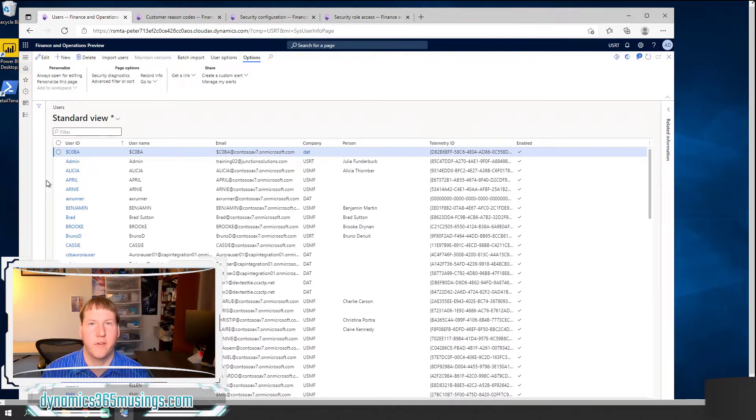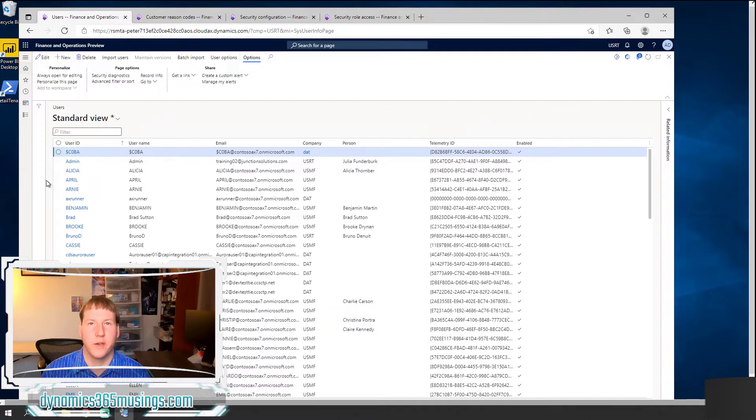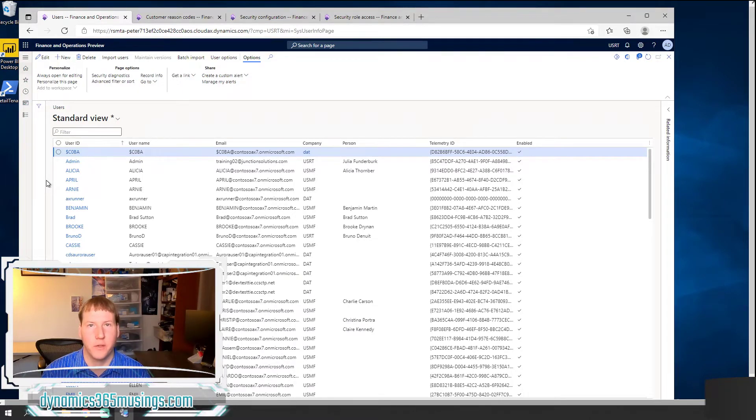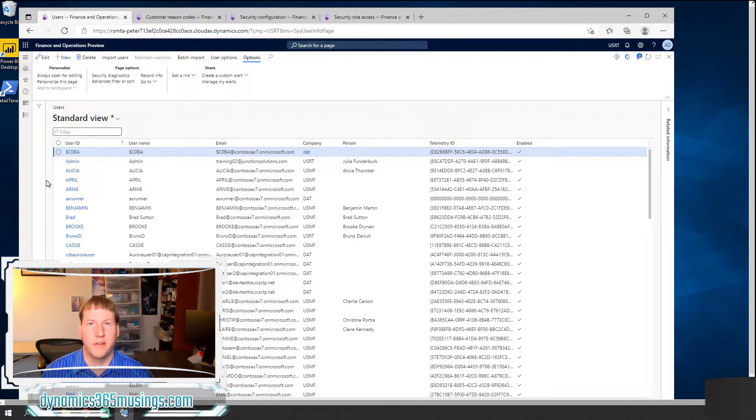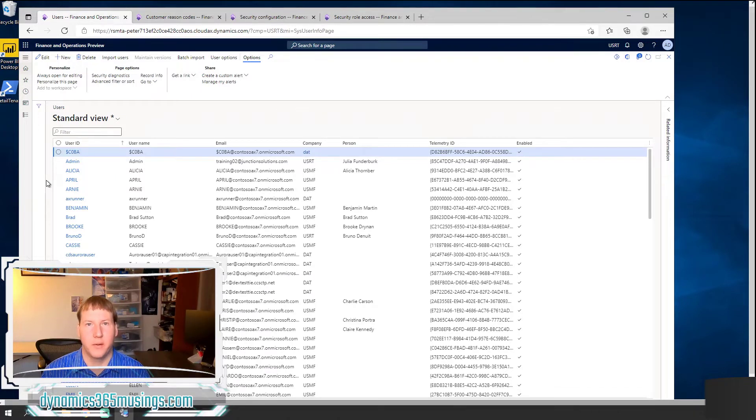You might have a system administrator user that needs to have the system administrator role and that role is going to allow them access, full access to all the menu items in the system. You might also have a user that is set up with an accountant role. That role will have a subset of menu items that it has access to.